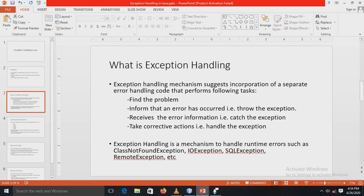Exception handling is a mechanism that incorporates separate error handling code which performs the following tasks: finding the problem in the program, informing what error has occurred through the exception, receiving the error information by catching the exception, and taking actions to correct or handle that exception. These are the four steps we have to perform.